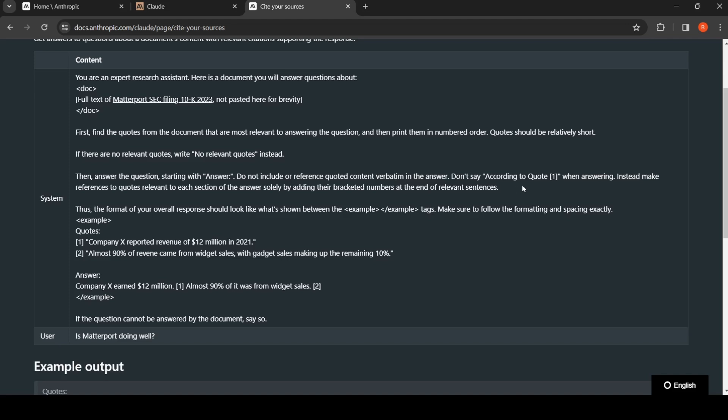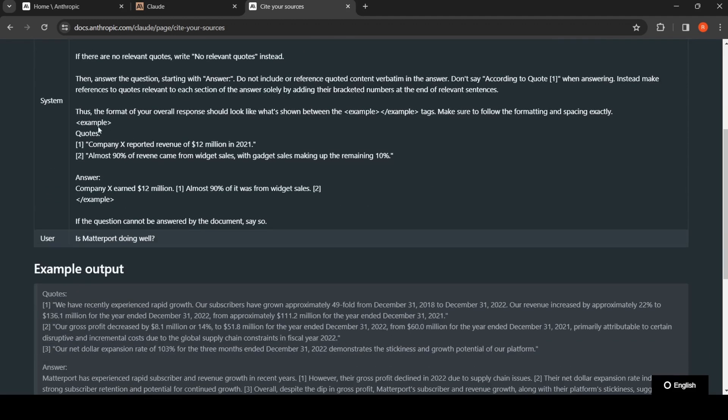Do not include or reference quoted content verbatim in the answer. Instead, reference quotes relevant to each section of the answer solely by adding their bracketed numbers at the end of relevant sentences. Here is the format the response should be like.